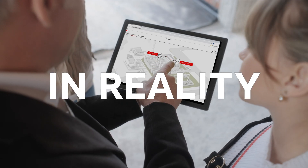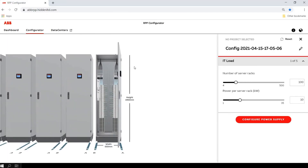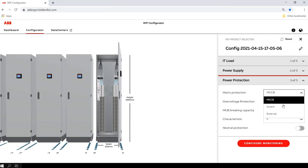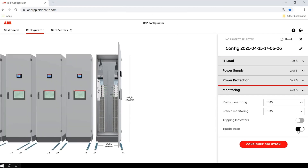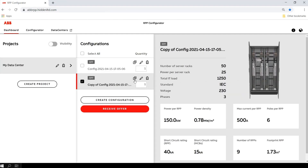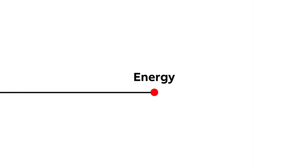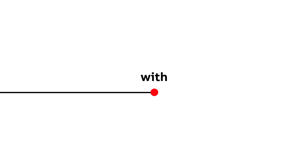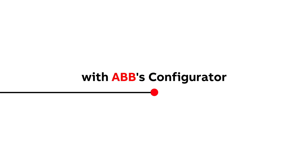What you see in 3D is what you get in reality. ABB offers a wide range of solutions for the data center industry, now available for you in one app. Energy distribution has never been easier with ABB's Configurator, where continuity really matters.